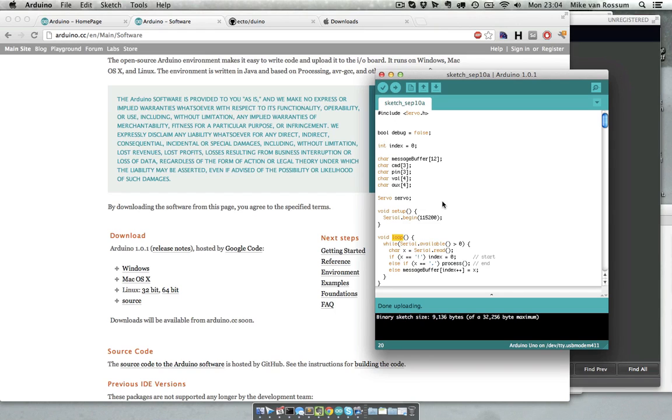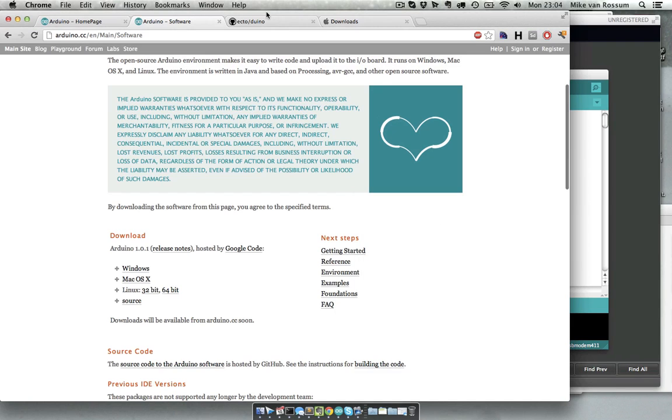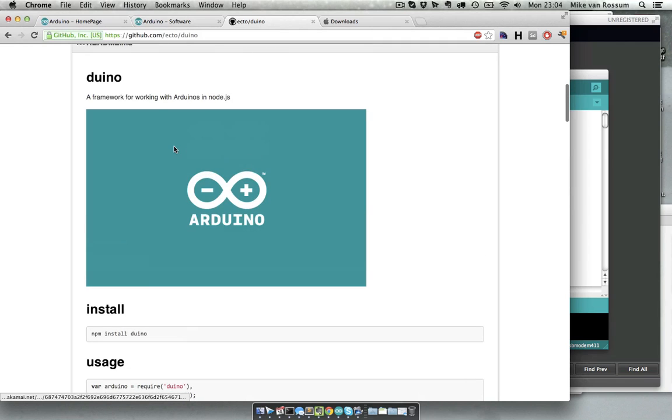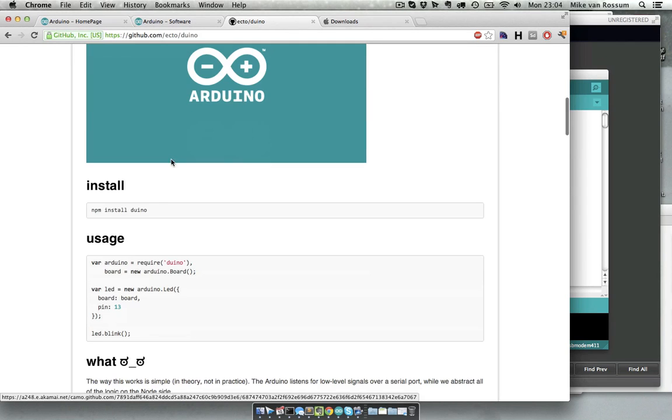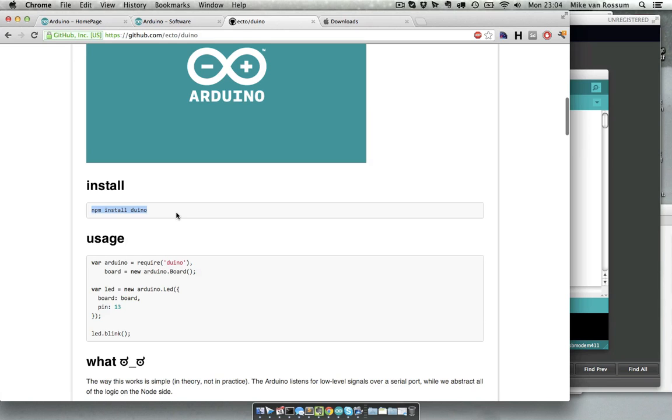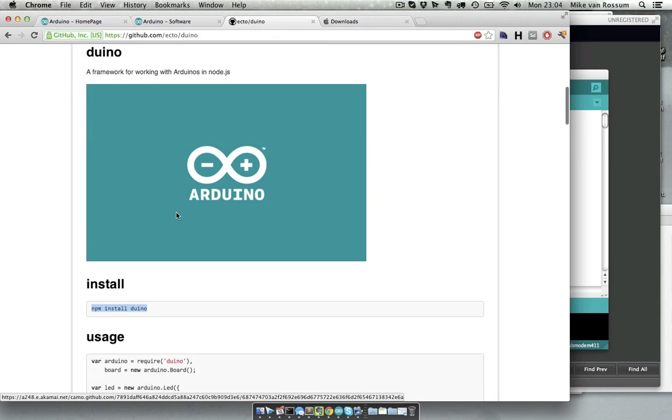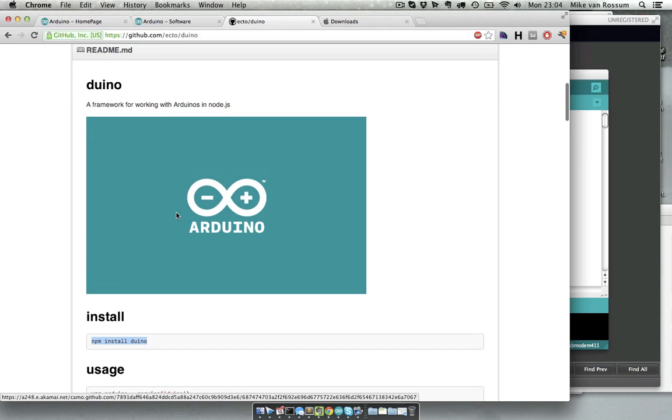I already have some code here which I'm going to show you how I got. To connect it to Node I used the duino module which you can install really easily by using this command. The duino module consists of a couple of things. It is for one part an extension for Node so that it can interact with COM devices, mainly the Arduino connected by USB to your Mac.